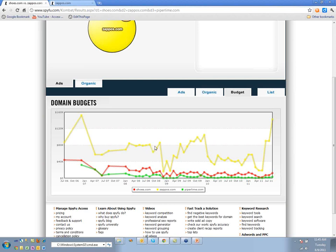It definitely looks like they're spending more in the holidays and less after. You can see it right here — holidays, holidays, then not holidays. There's a clear seasonal pattern on shoes.